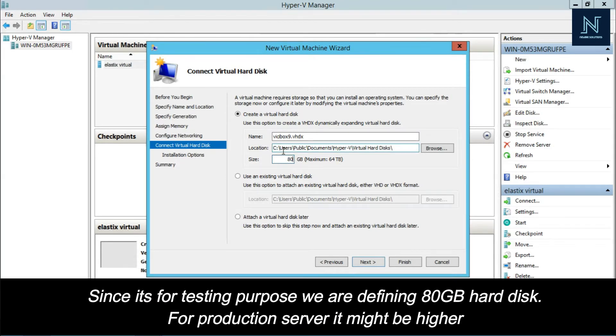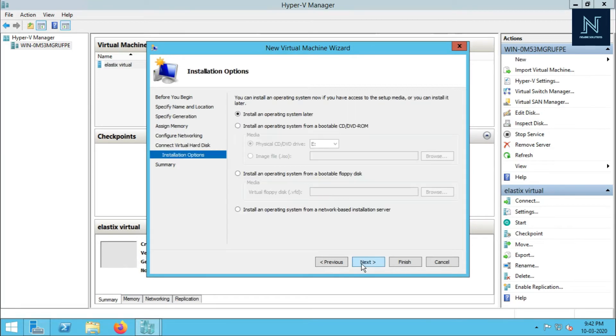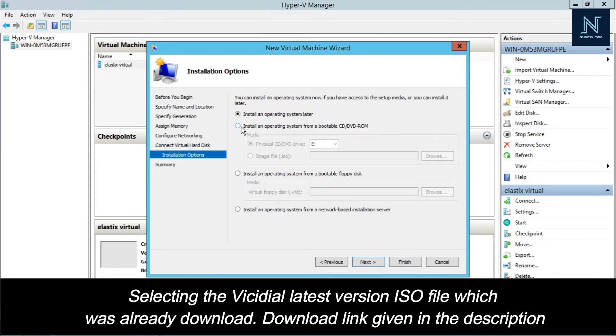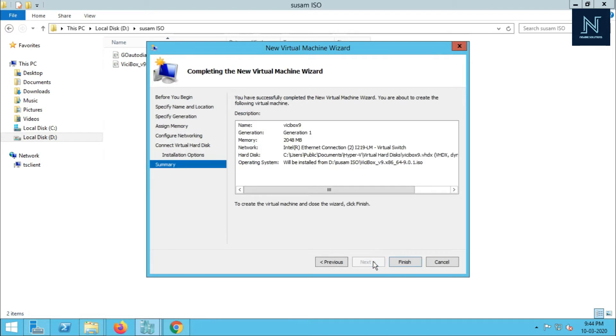Here is your hard disk size. I am putting 80GB. You can take as per your requirements. I have already downloaded the ISO. Now I'm going to select the image file and then next and finish.